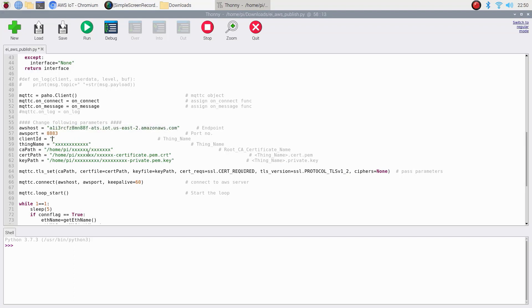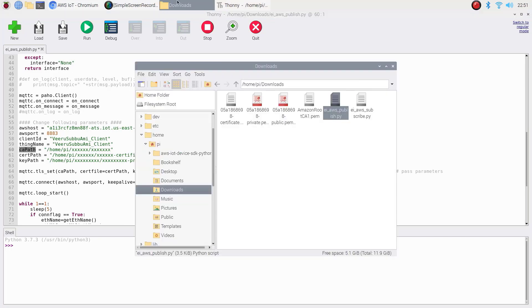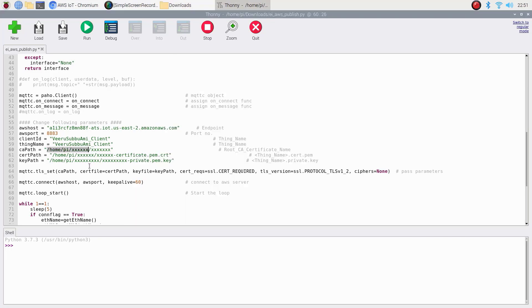Enter client ID. Make sure it should be unique among your AWS things. You can use the same for thing name. There will be no issue. Provide the path for AWS credentials as shown here.